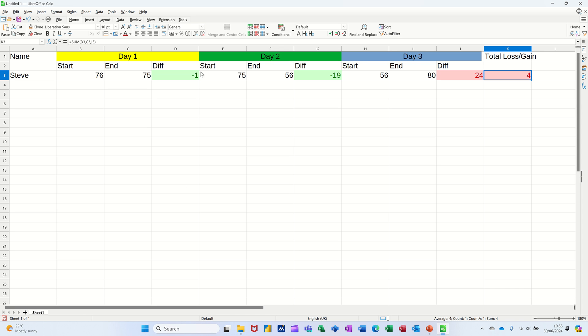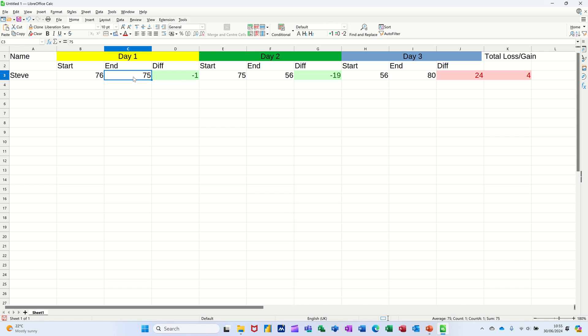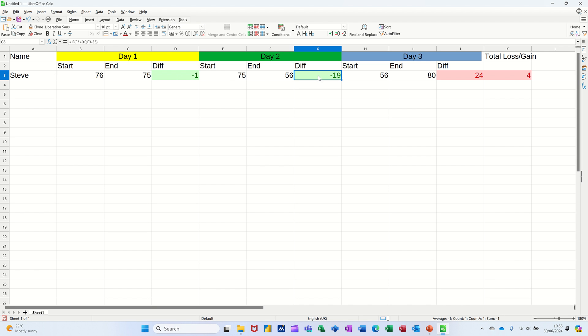So on the screen I've got one that I've already created for a three-day session. You can extend this for a whole month if you want or more than that. But basically you've got day one start weight in kilograms, end weight and then a difference. So there's minus one because lost one kilo. This one minus 19 because you lost 19 kilos.